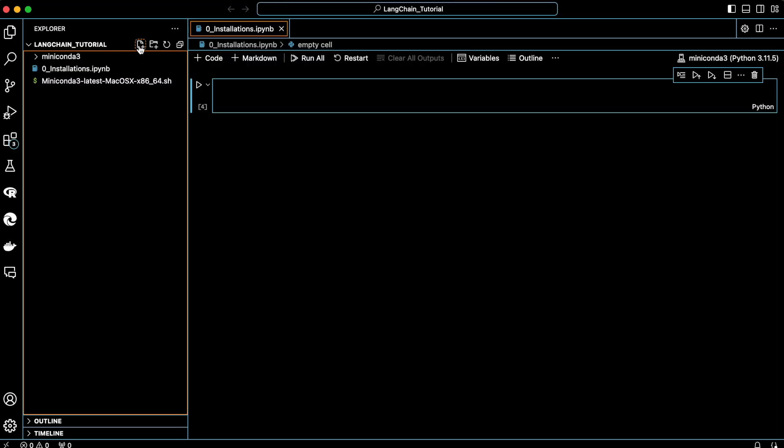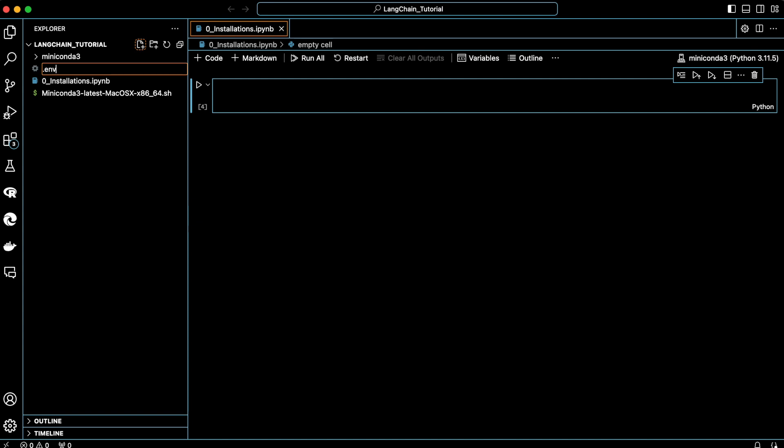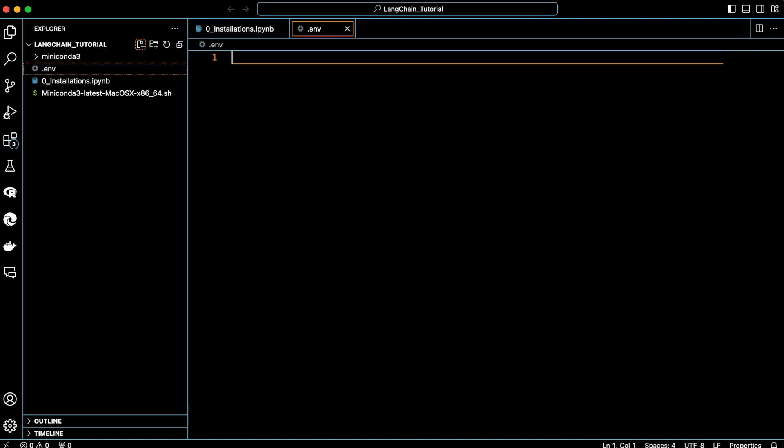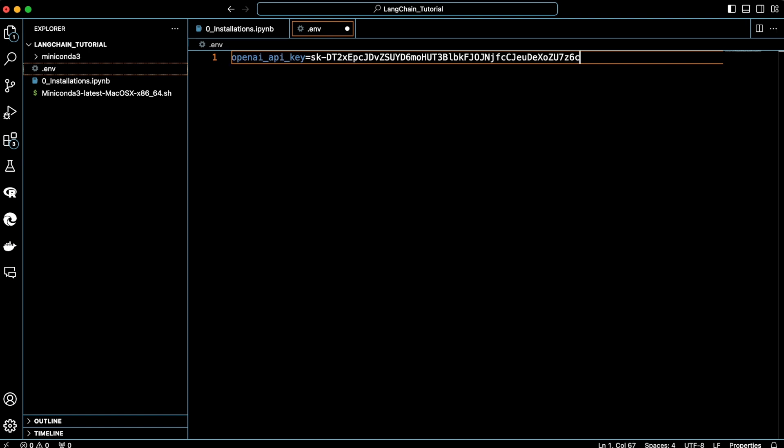Here, we need to create a new file called .env. This is a special file, so don't change the name. In this file, create a new variable and paste the secret key. Don't show this key to anyone as it is your authentication method. Save the file and close it.